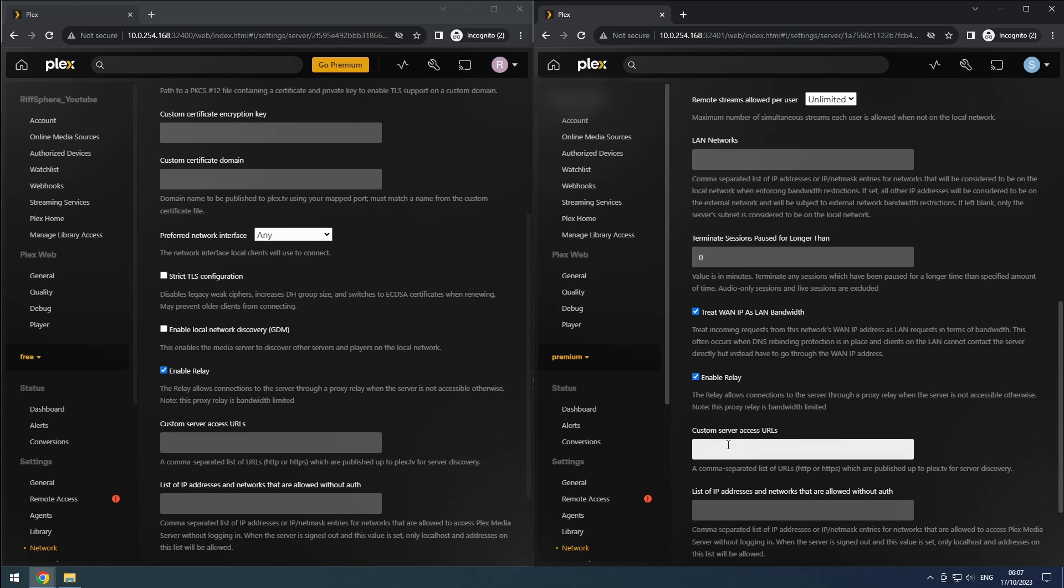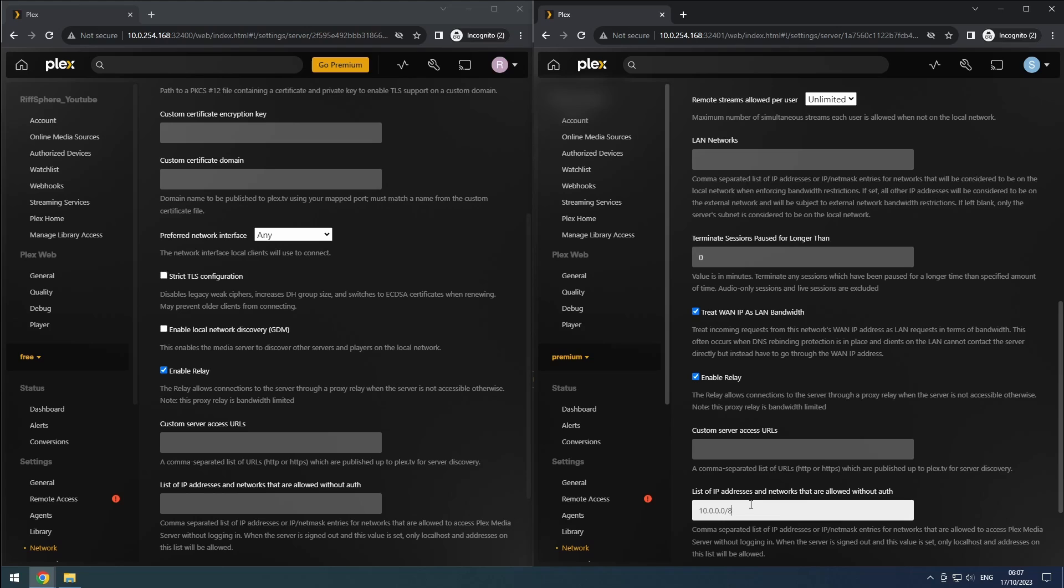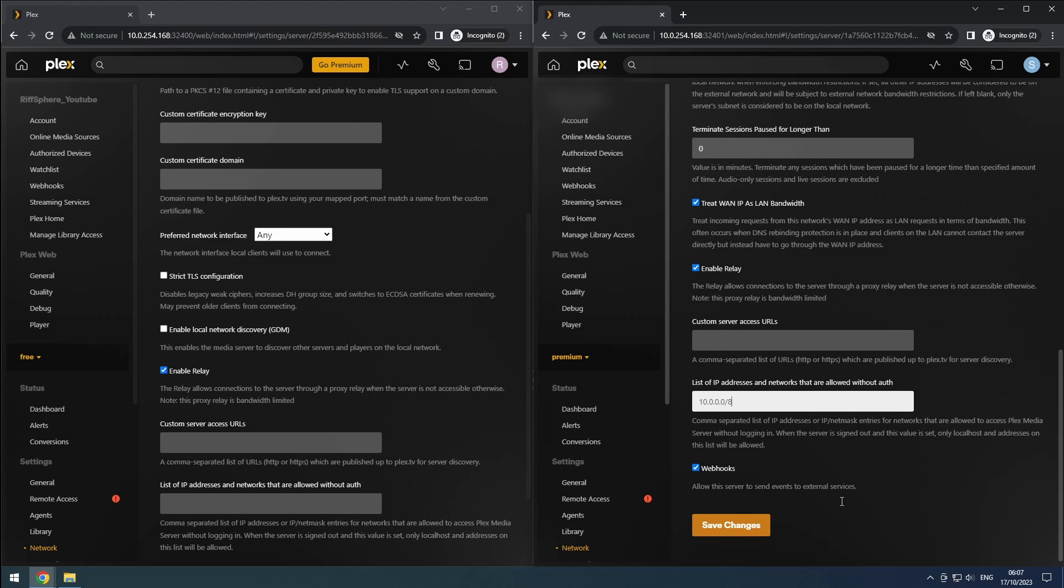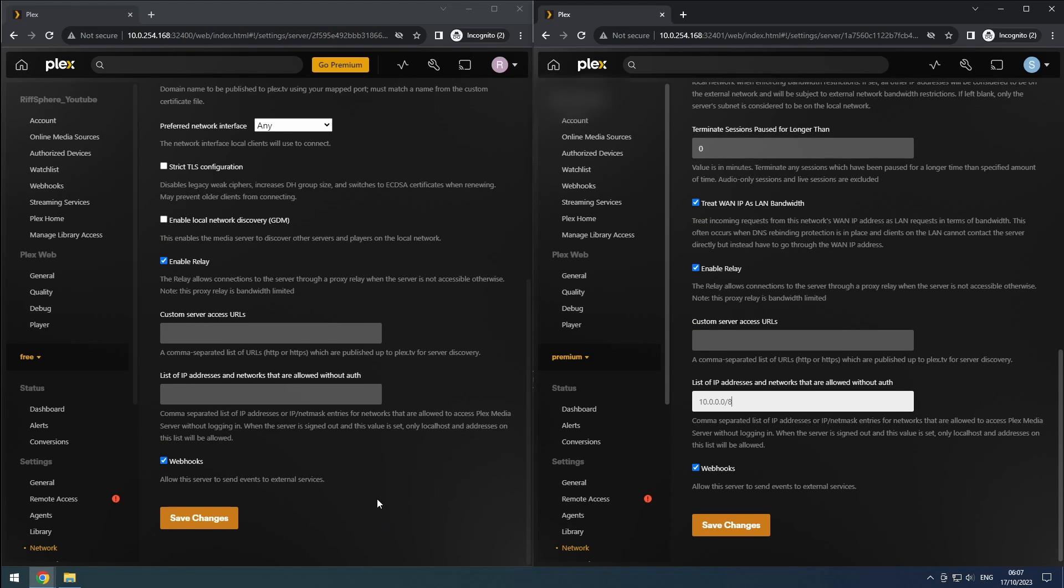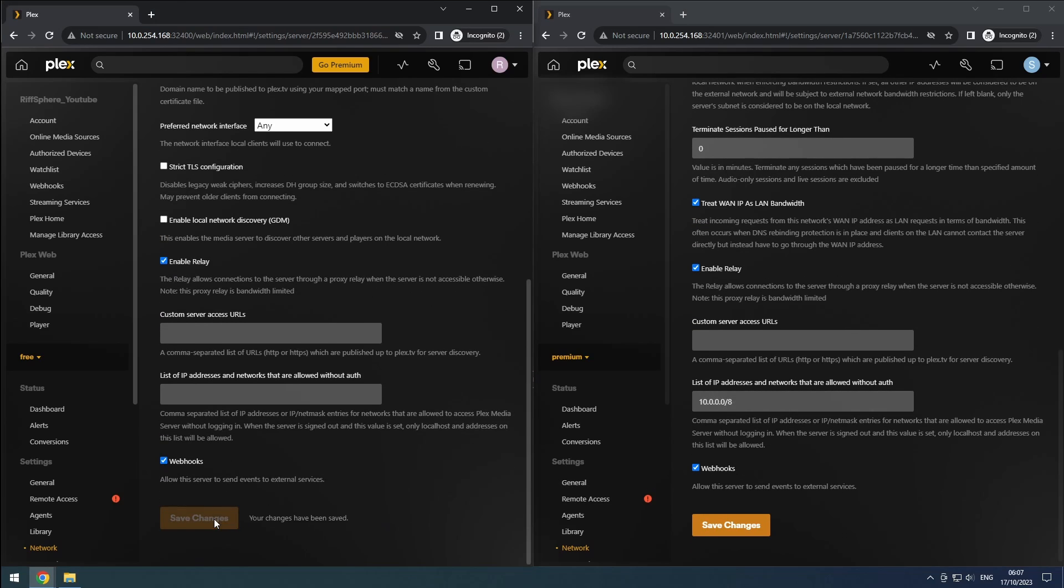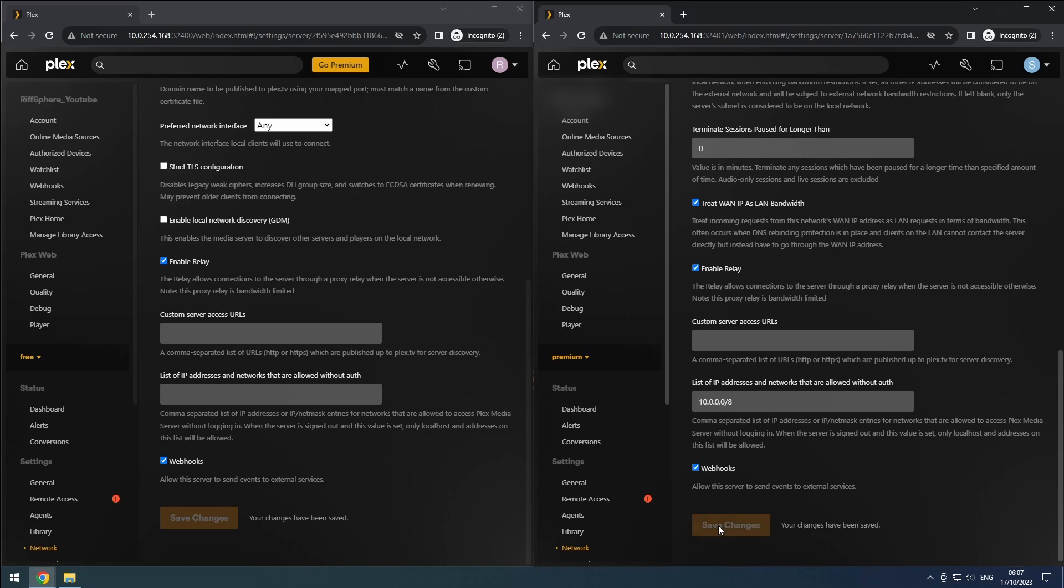If you're using a reverse proxy, you can set the custom server access URL. However, we won't cover this configuration in this video. The list of IP addresses and networks that are allowed without authentication is useful when your internet connection is down. Without an active connection, Plex won't be able to verify access. You can use the same configuration as in the qBittorrent setup to allow access without authentication. Keep webhooks enabled and click Save Changes to apply the network settings.